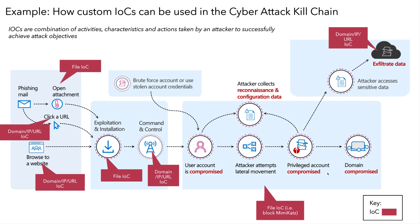Here's an example of how you can apply IOCs to the kill chain model. When a user launches a phishing email and tries to click a malicious attachment, we can block them with a file IOC, or we could prevent them going to a phishing website with a domain IP or URL IOC.